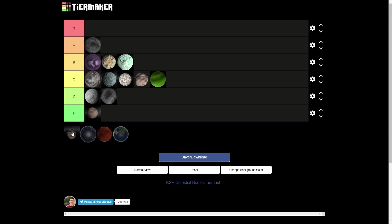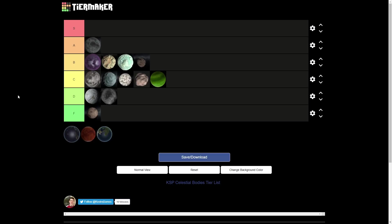Bop. B tier. For one reason. It has the Kraken. My favorite Easter egg in the entire game. So yeah, Bop gets a good old B tier from me. I like Bop. It is kind of a generic brown, gray rock. But it's on a really inclined orbit around Jool. And it has the Kraken, my favorite Easter egg. So B tier. That makes up for a lot of the ugliness that is present. And also got that visual update in 1.11. So yeah.